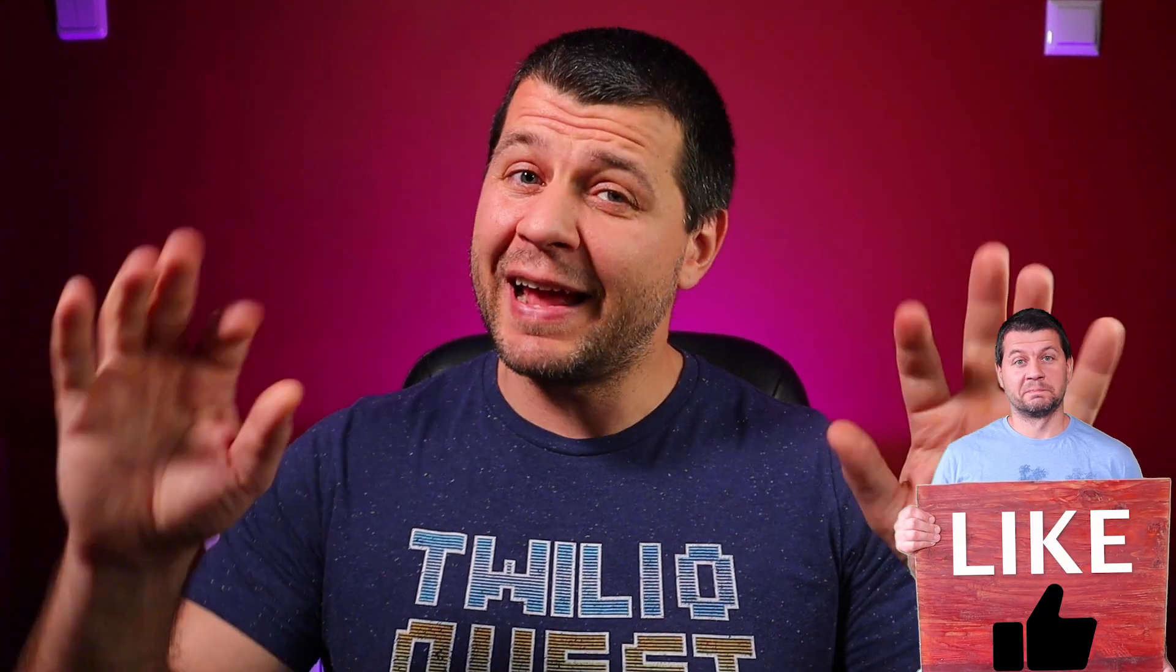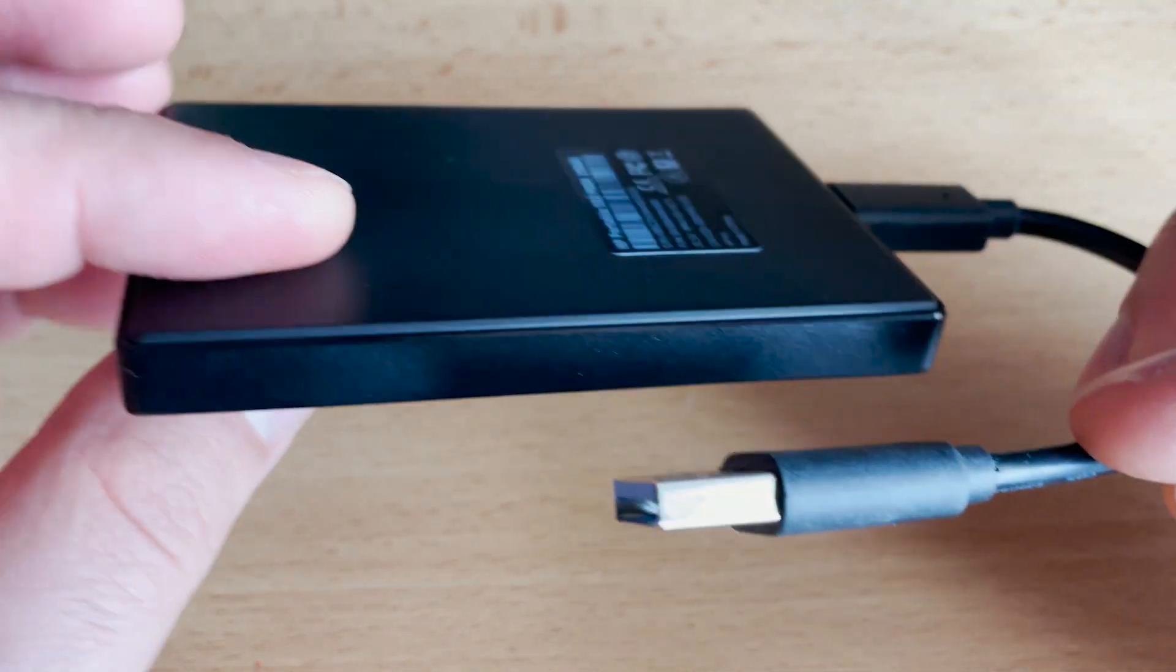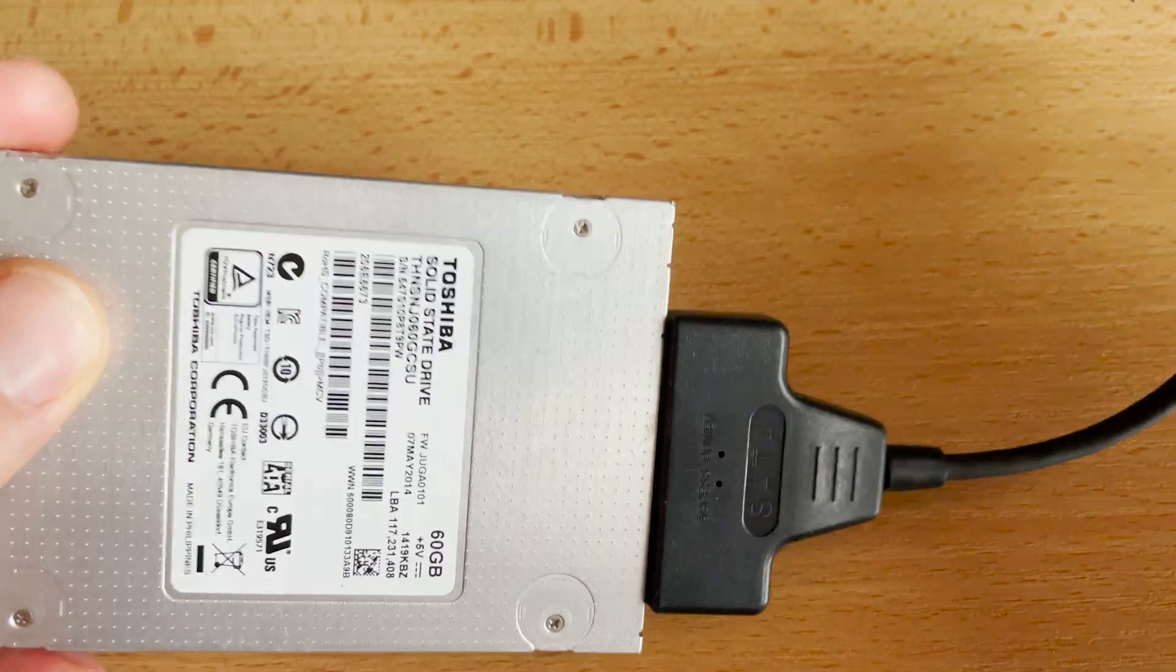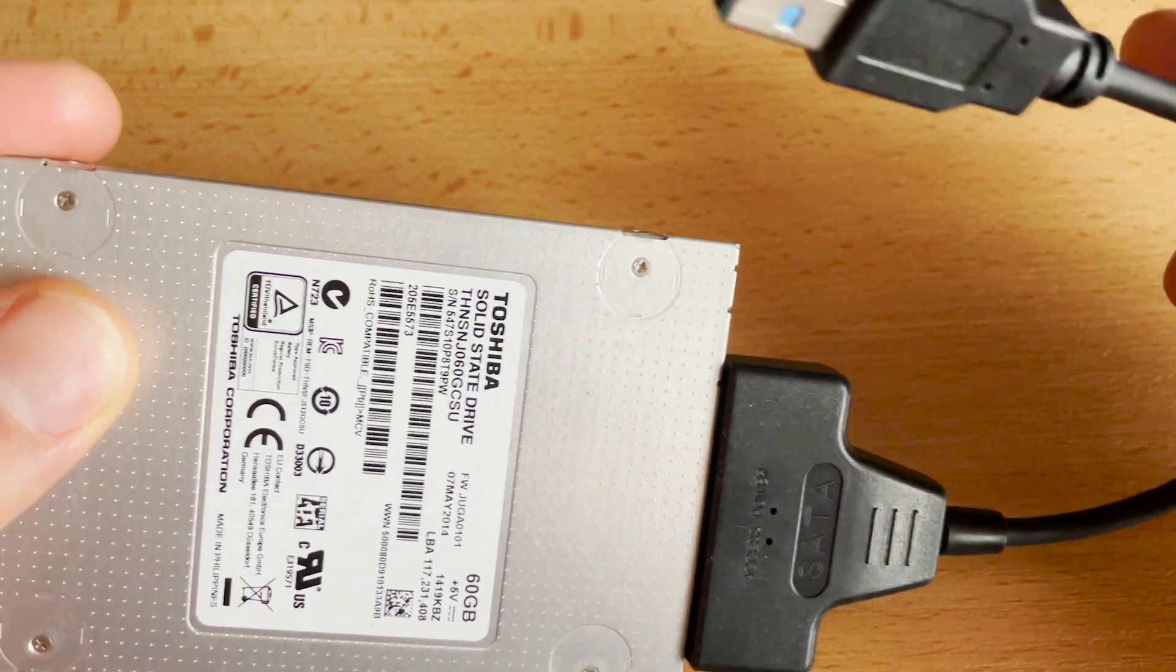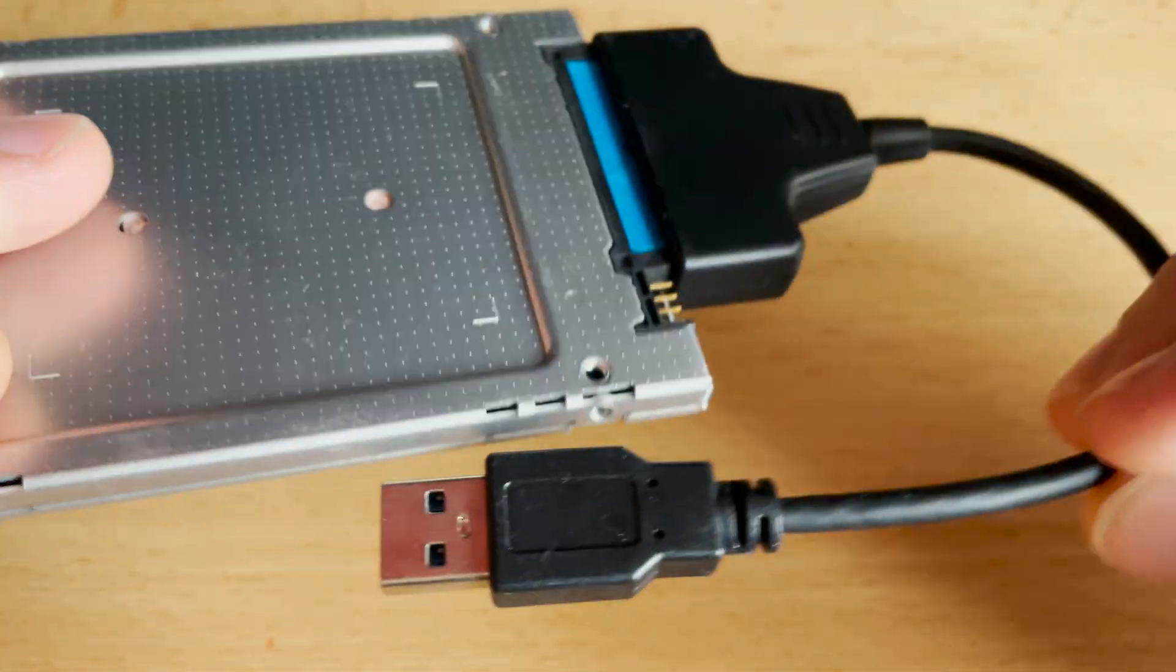You will need a microSD card just for the initial part, but we will remove it later. You will also need a compatible USB SSD drive or SATA to USB adapter and SATA SSD. I have a table with SSD discs reported to be working by you and me in the video description below. Apparently, you'll need a Raspberry Pi 4 with any amount of RAM or Raspberry Pi 400.